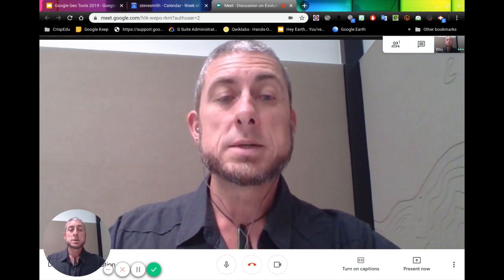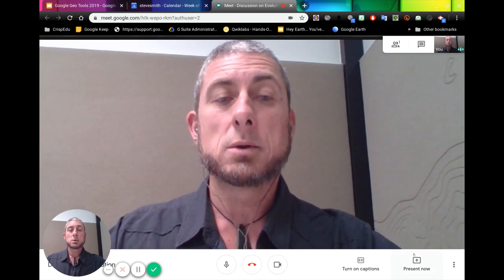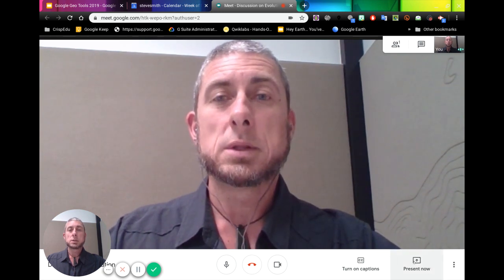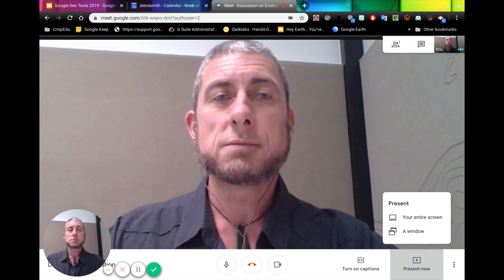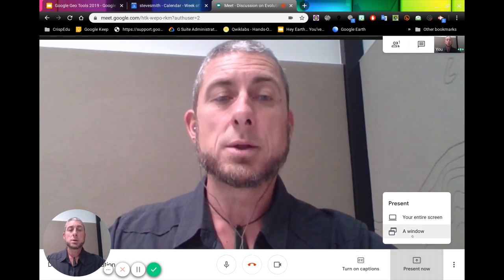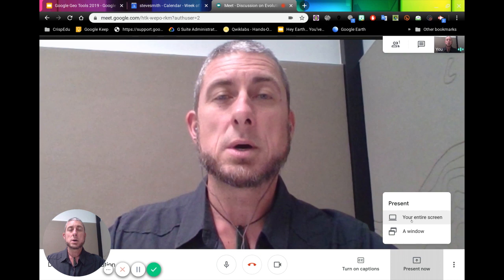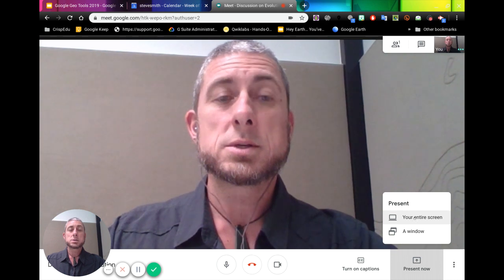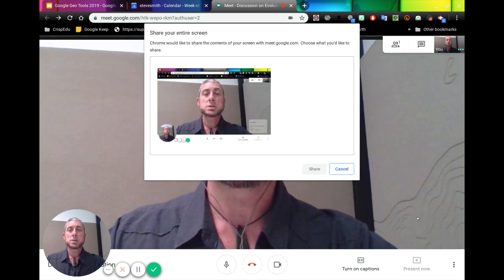Down at the bottom here we can also click on 'Present Now.' If we click on this, it will allow us to present to everyone who is in the meeting — either a window or our entire screen. So if I decide to go with 'Entire Screen,' we'll see everything that is on here.